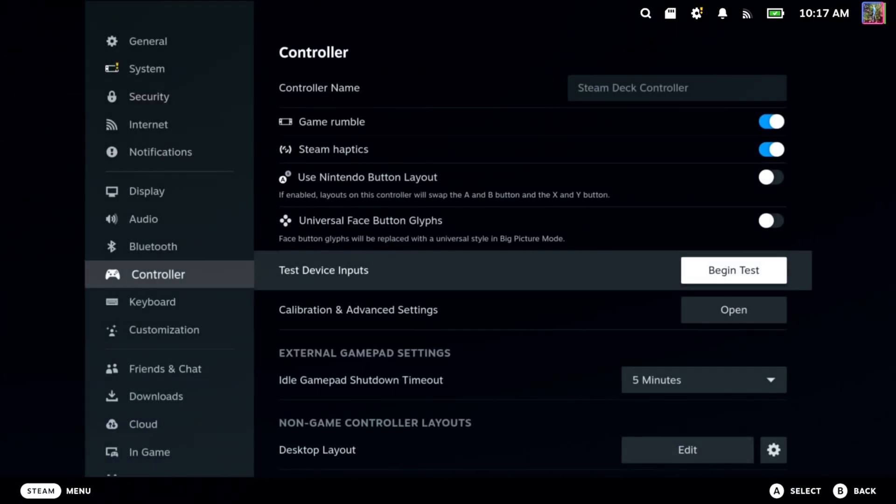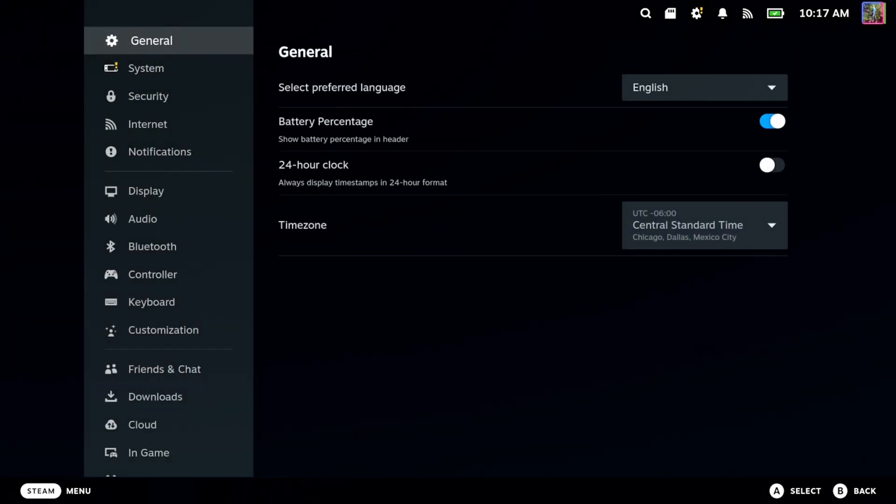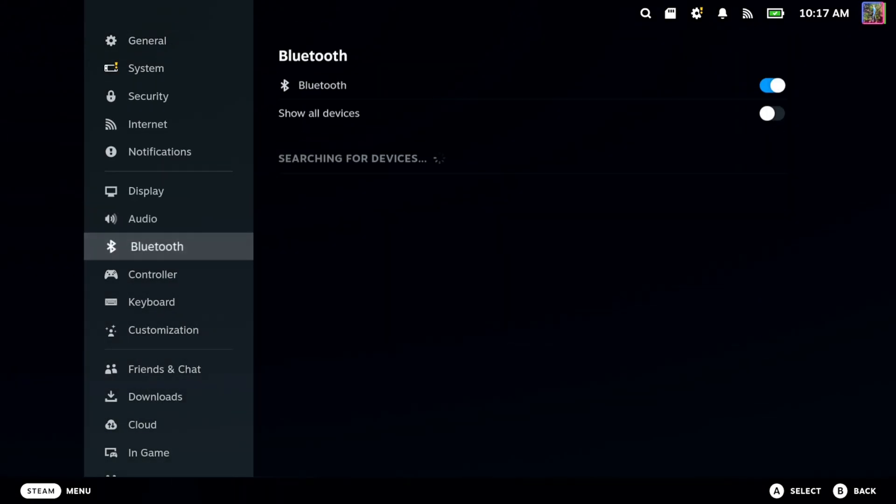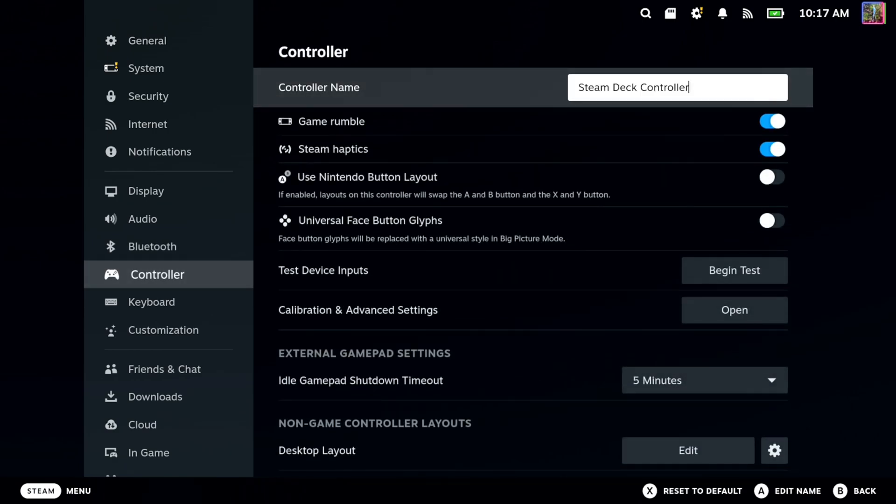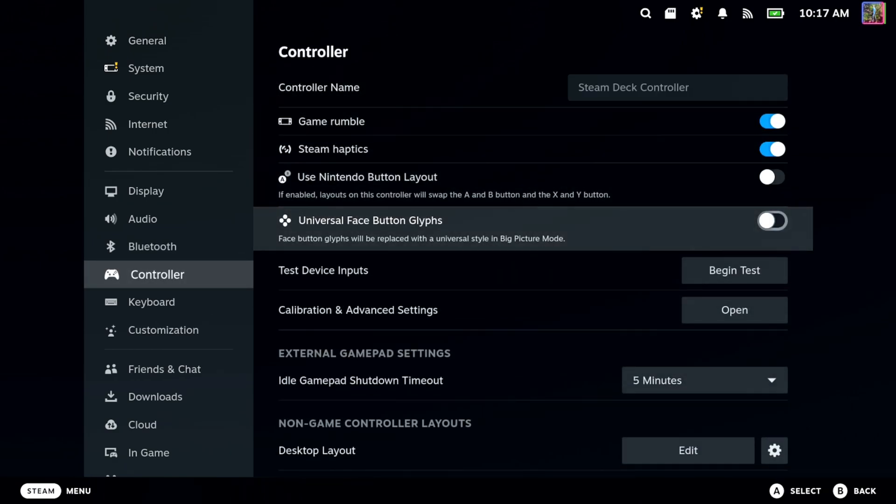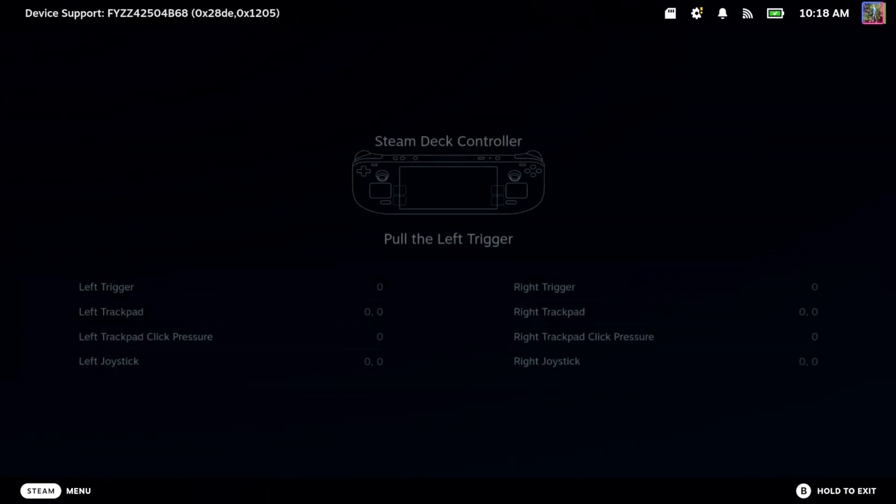So to do this, this is actually easy to do. Press the Steam button and go to Settings, and then scroll on down to Controller. Then go to the right, and there's an option specifically under here for test device input.